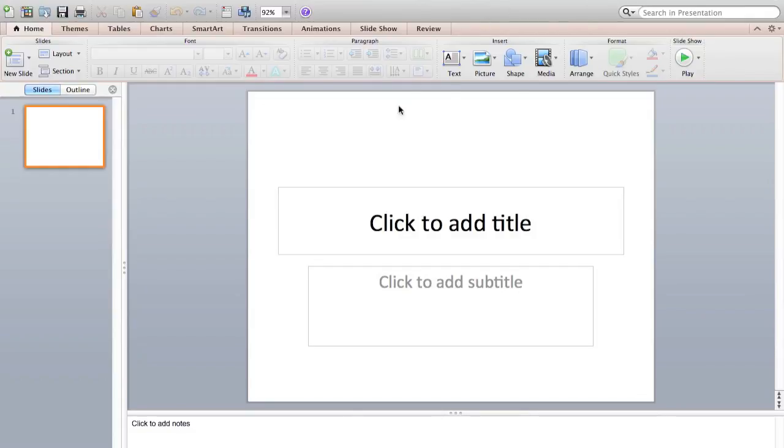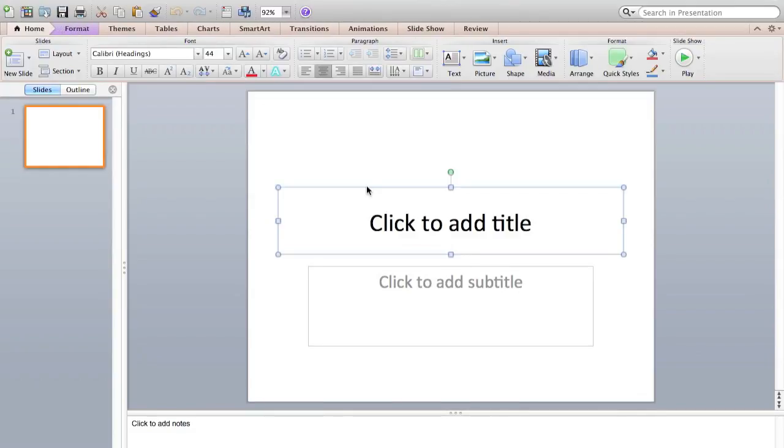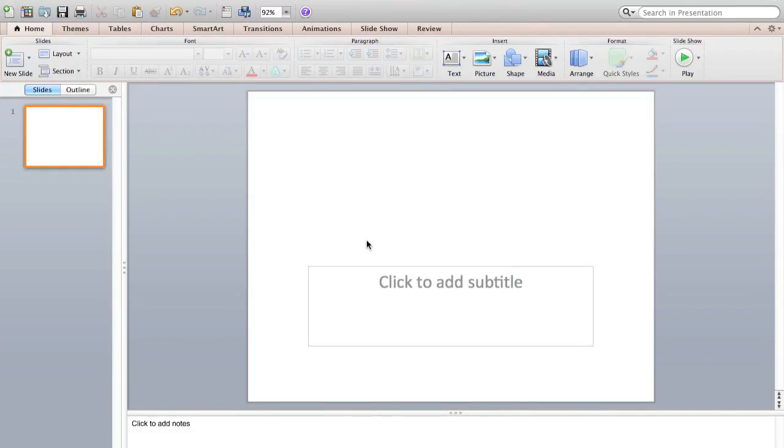First, I have a brand new presentation open, and I'm going to delete the template boxes that they have here.